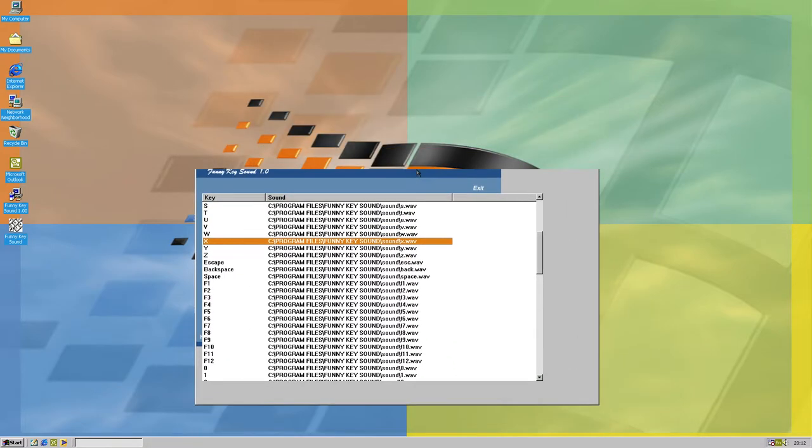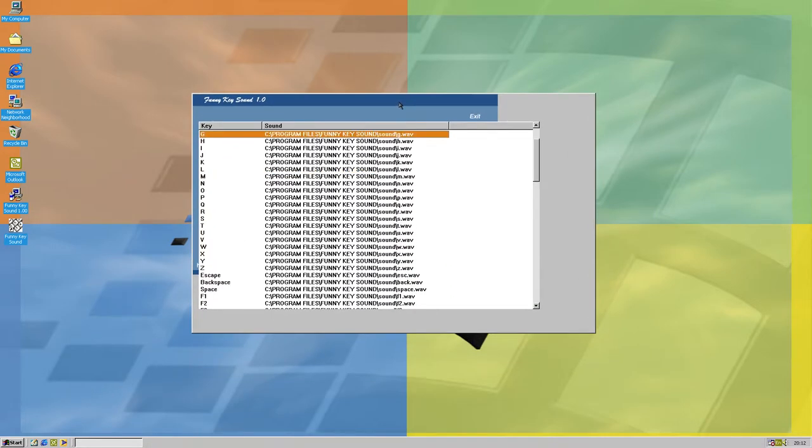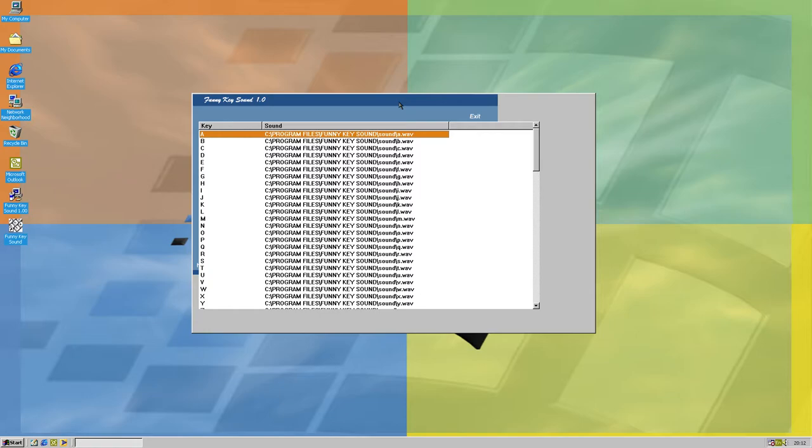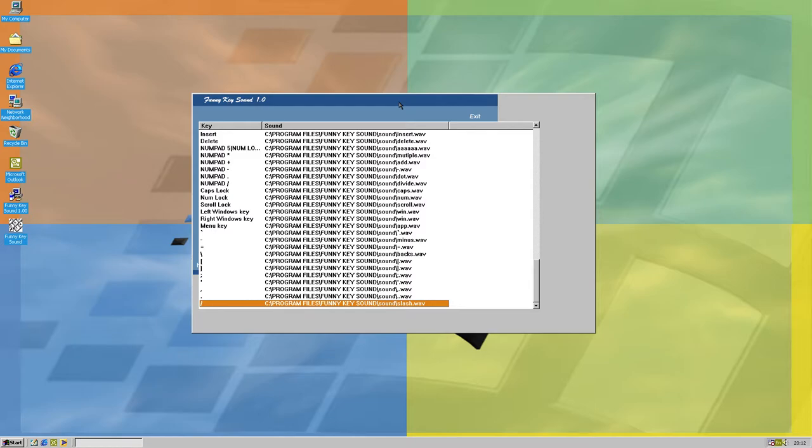What? What was that? G, G, F, D, T, F, G, G, T, T, G, flat, minus, equal, N, number lock, number lock, N, number lock, and okay.